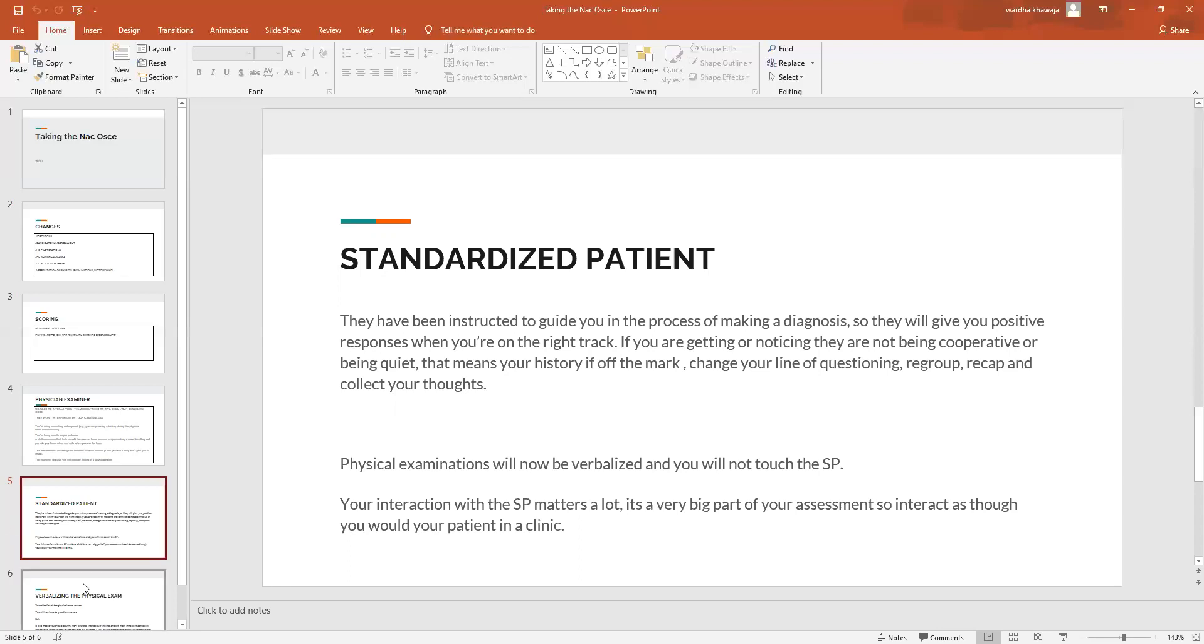The reason why you still have to be very attentive towards the SP is of course because the SPs are going to be asked for their feedback about you at the end of your case.